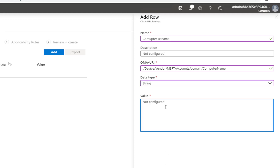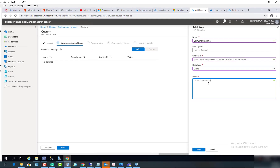The data type is String. I'm going to give it a prefix — I'm going to call it 'cloud-' and then the serial number variable. So the computer will be renamed to 'cloud-' followed by the serial number. Click Add.